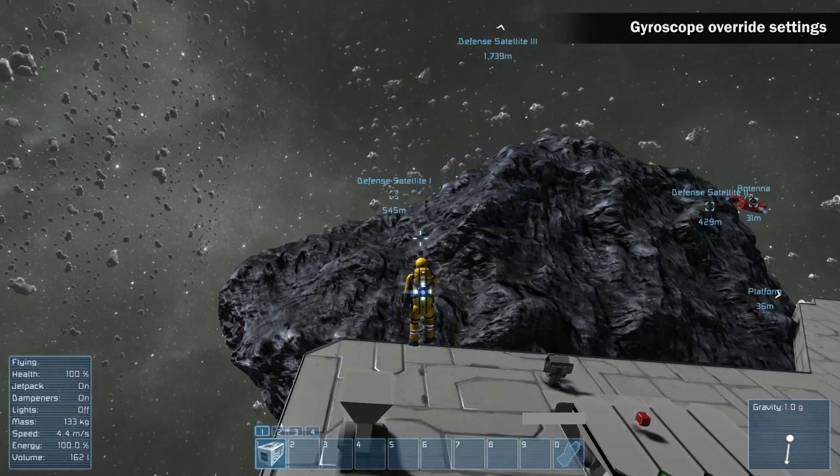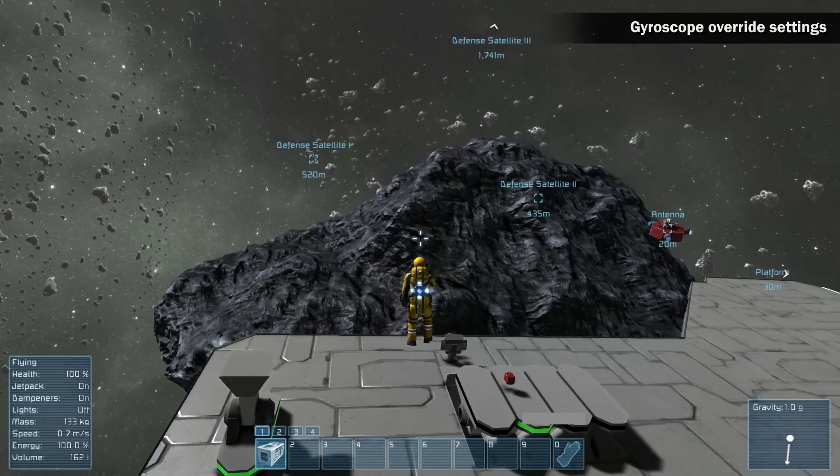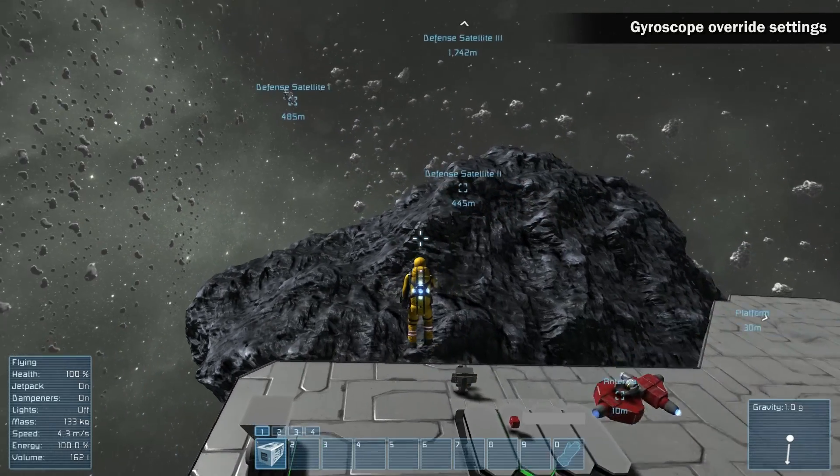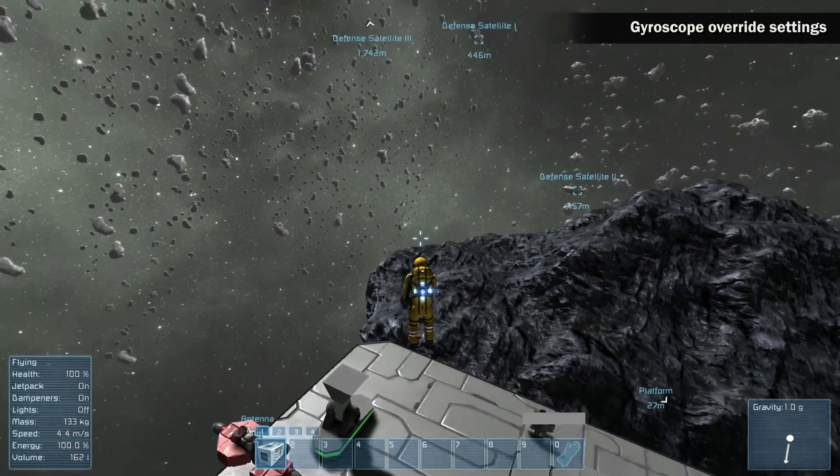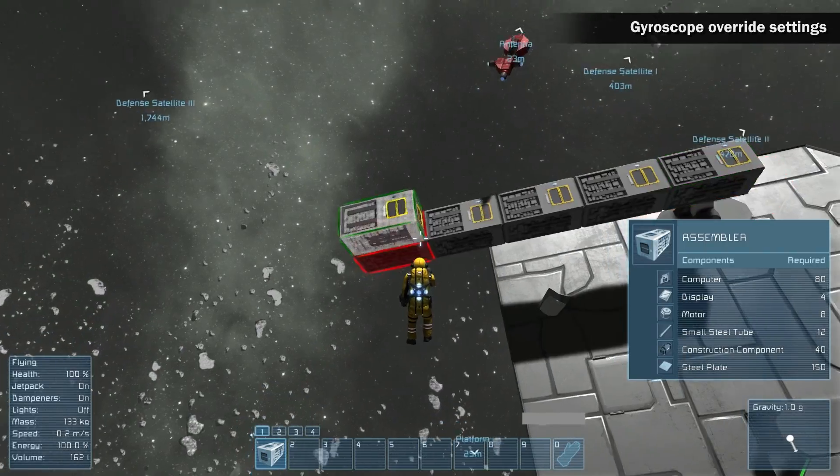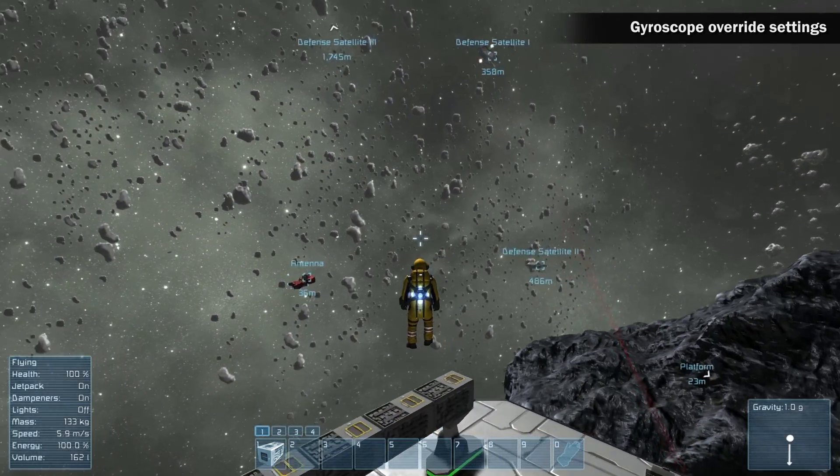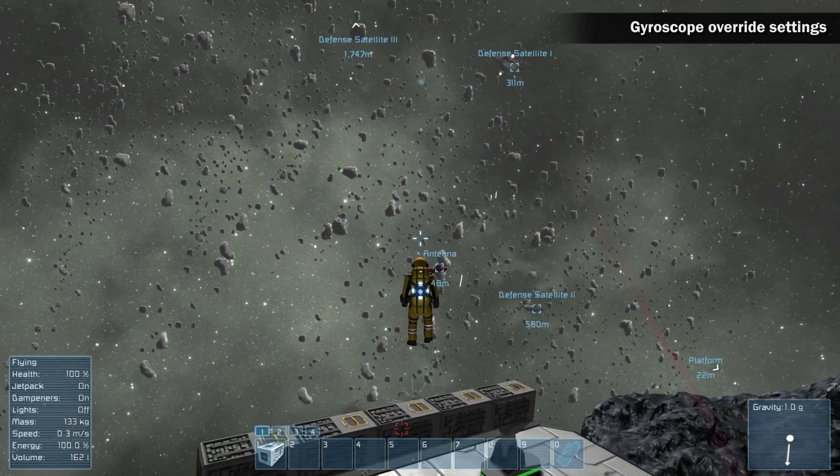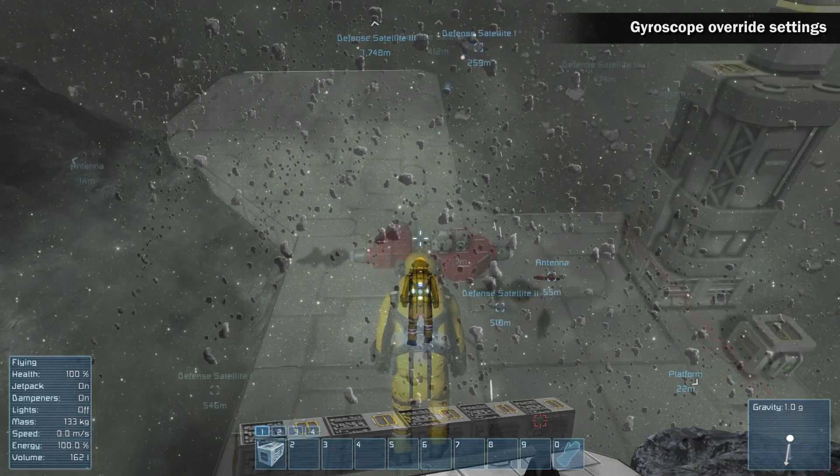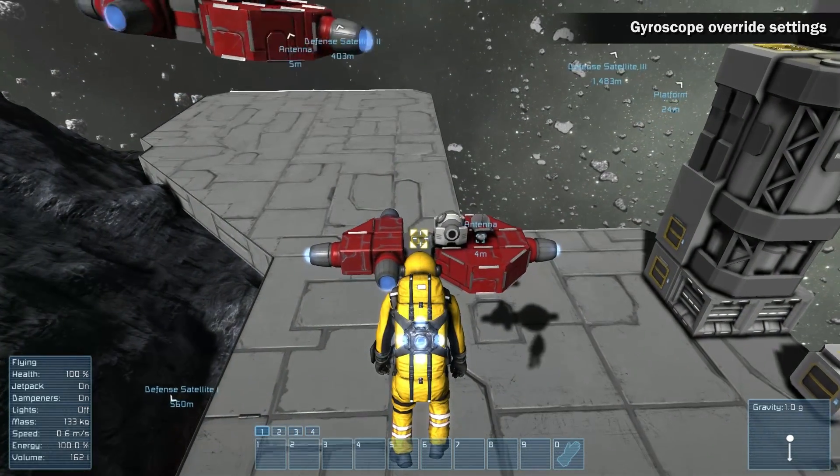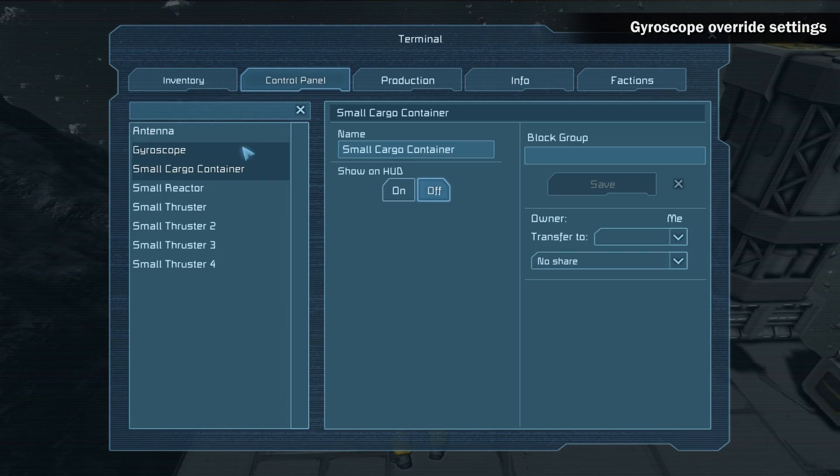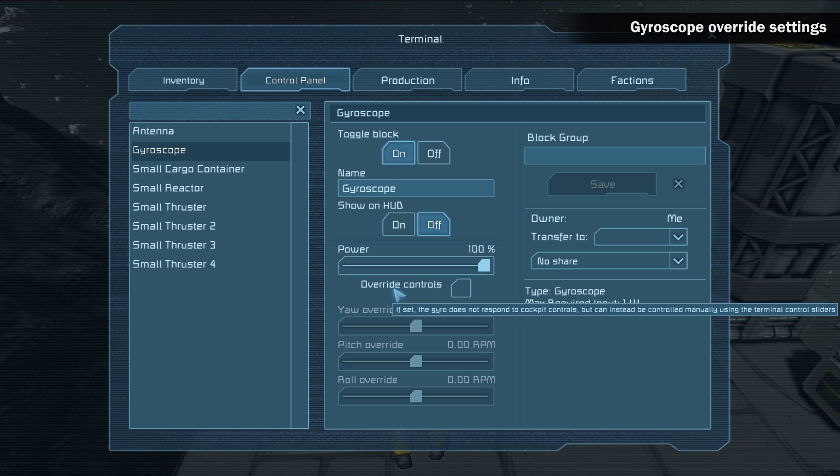Gyro override. New settings for gyroscopes allow you to build orbiting satellites. These things can be used as base defences or area scanners. Orbiting is achieved by setting up the yaw, pitch or roll in combination with thruster override and thruster dampeners.